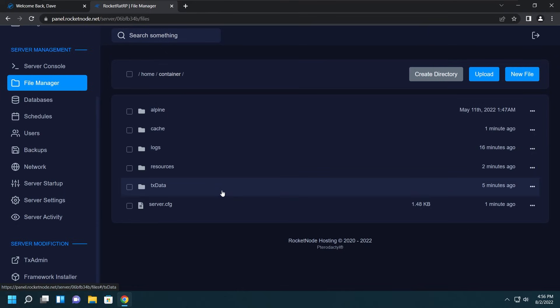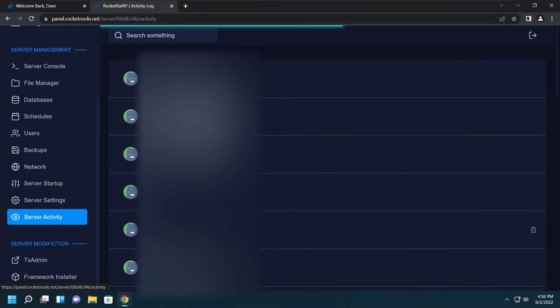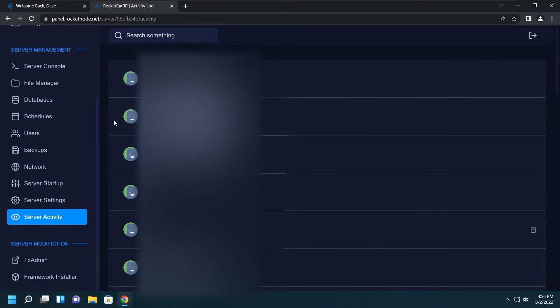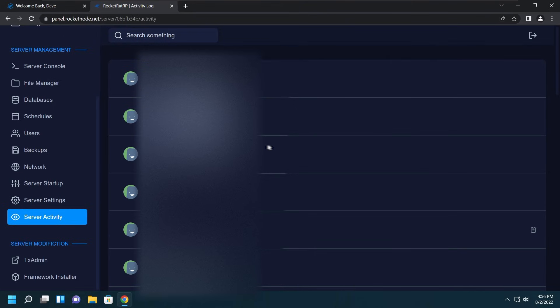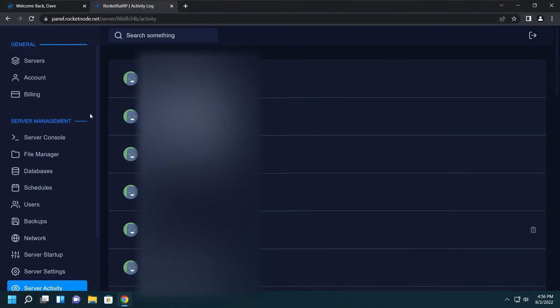Another thing is the Server Activity page. Here you'll see stuff like who reinstalled the server, who viewed the contents of the server.cfg, and this might be important when you have developers, people accessing the server, and someone does a certain thing and you need to find out what in the world they did. This really can help with that, so use the server activity if you need to.